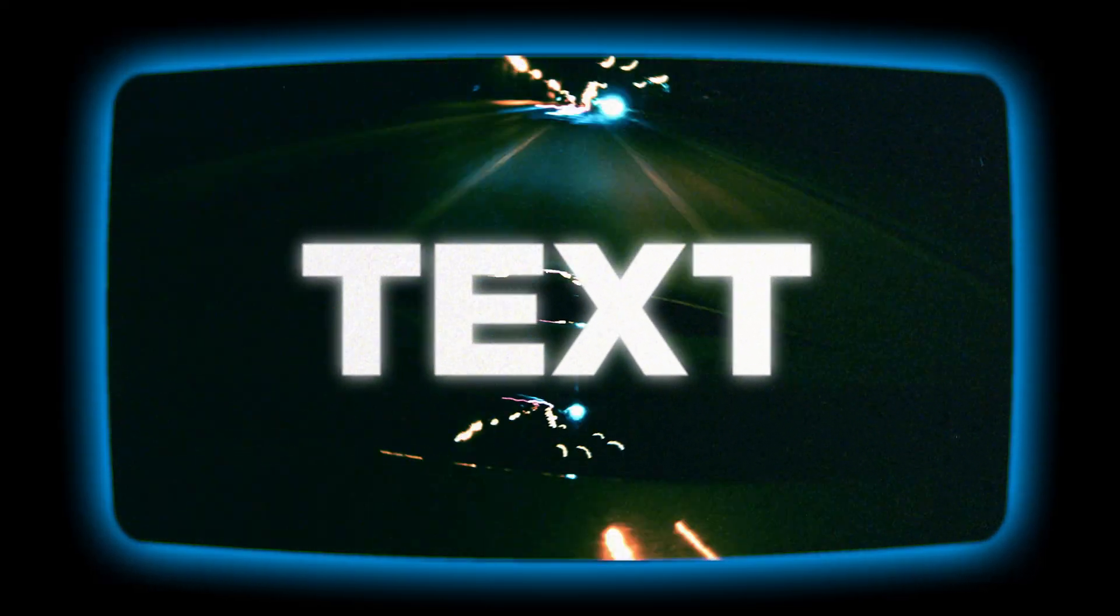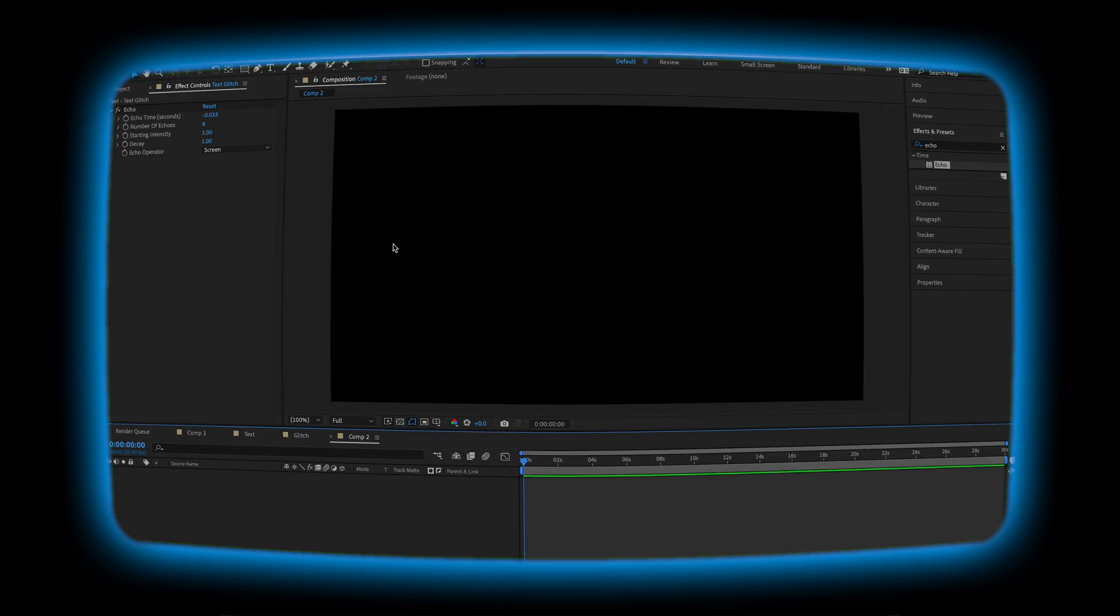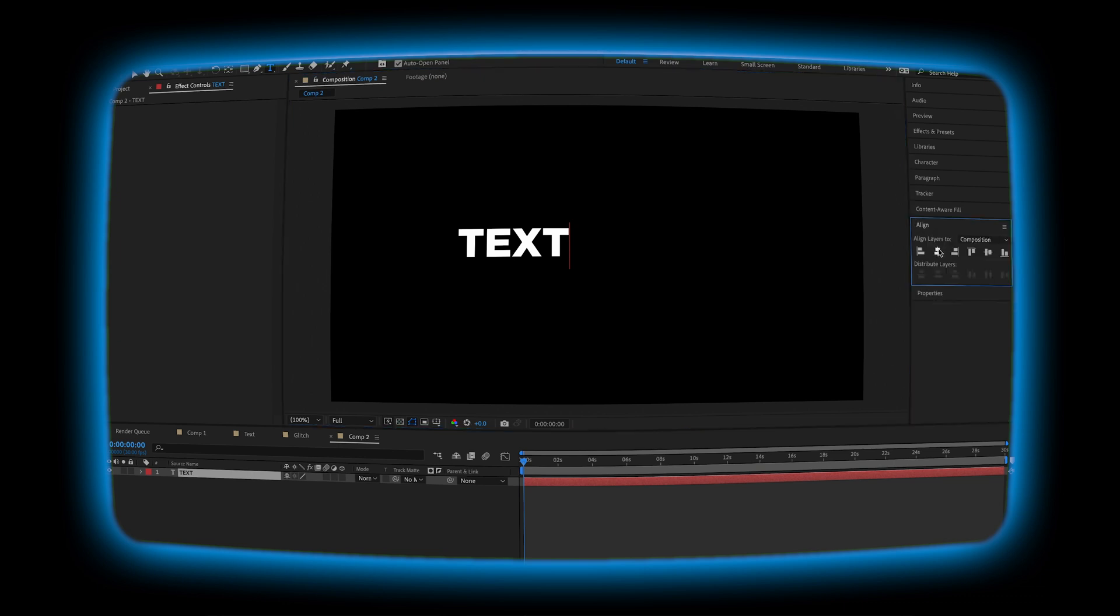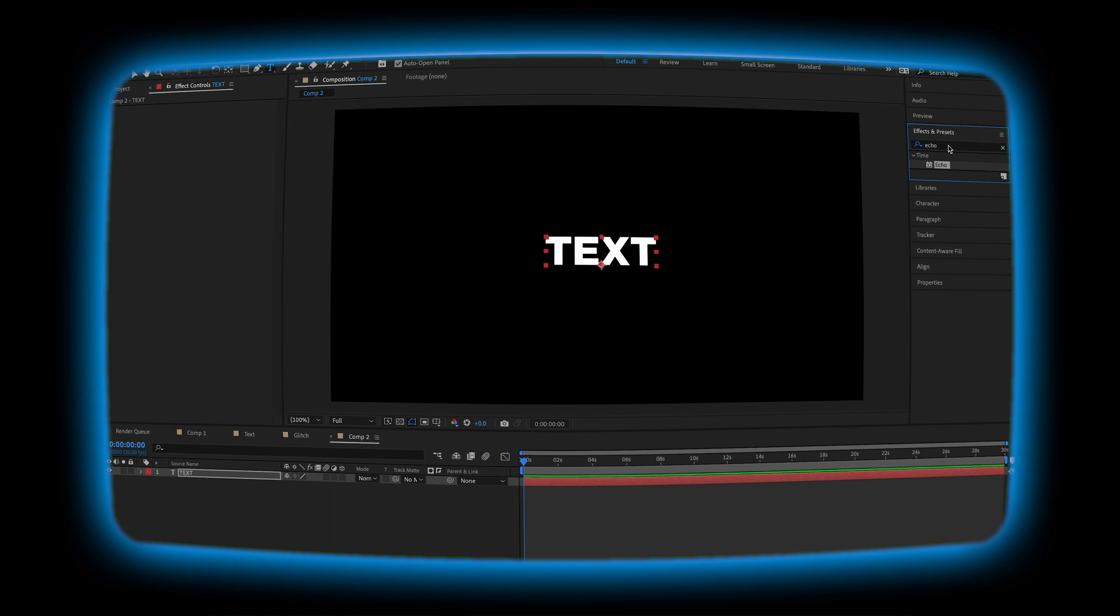Next, let's do a shake animation. Open up a new composition and pull up the text tool. Again, let's write out what we want it to say. Center it. And then we're going to go over to effects and presets and look for the wiggle position effect.